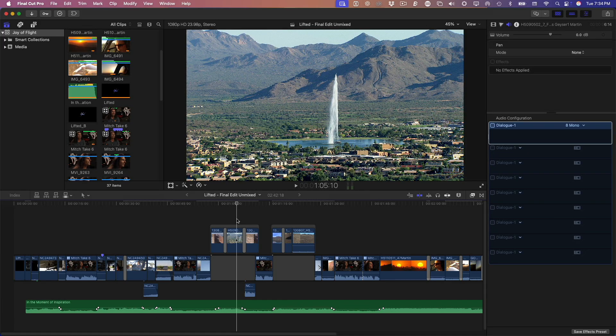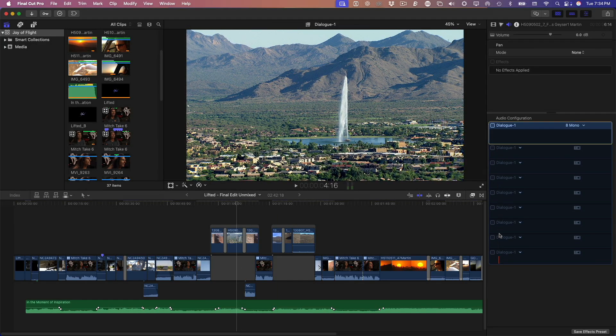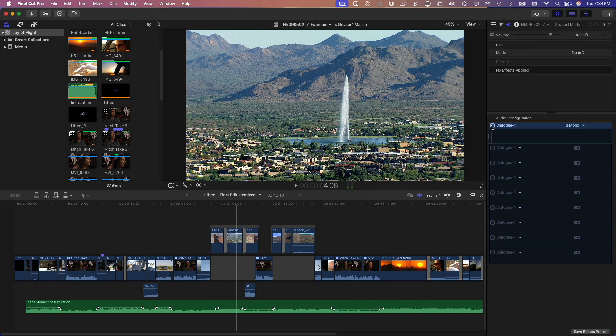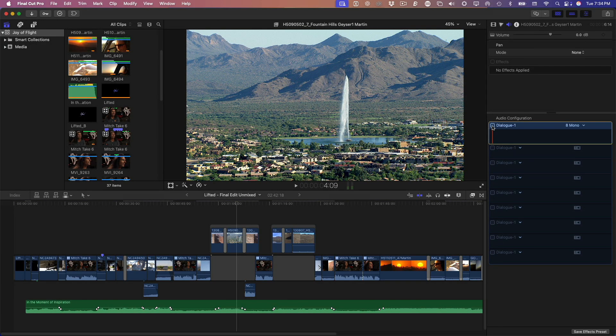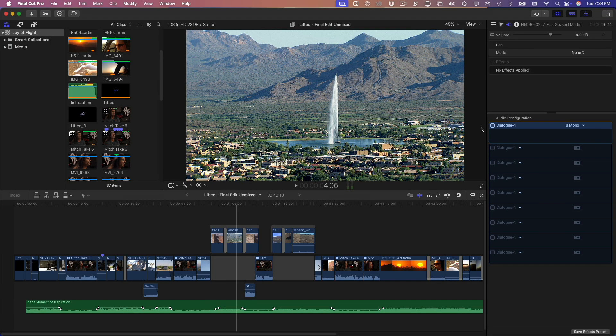And there it is. Eight separate channels, all currently disabled. Final Cut Pro ignores these unless you enable them manually, but when you send the project to Resolve, all eight channels will show up as separate audio tracks regardless of whether they are enabled or not. That can get messy if you're not expecting it, so heads up.